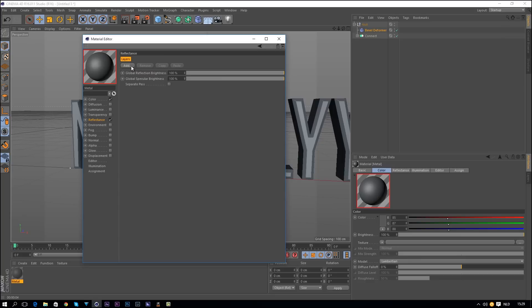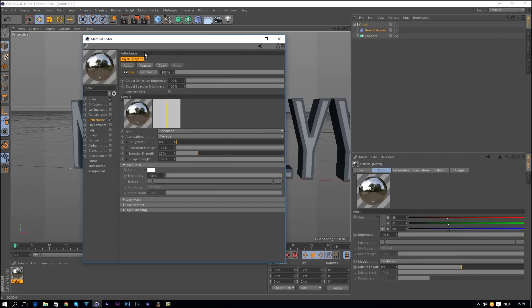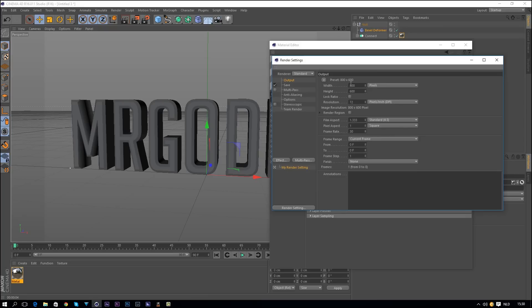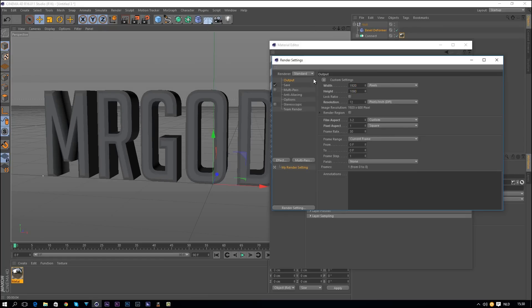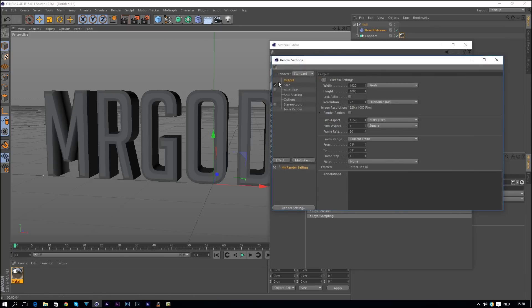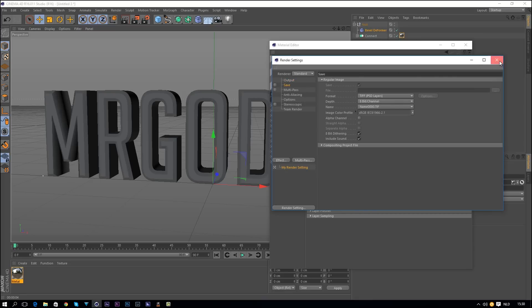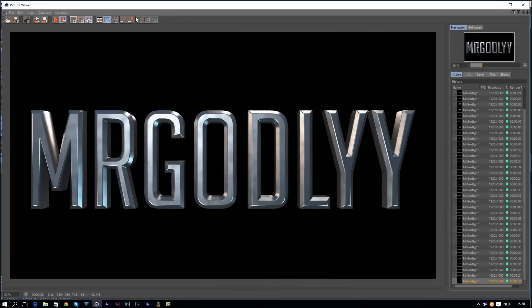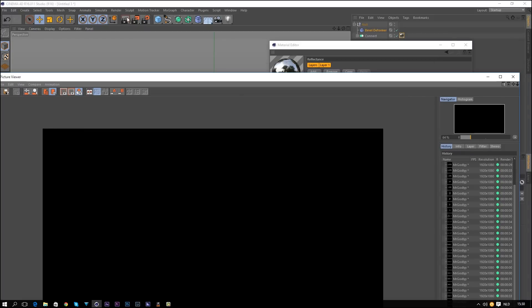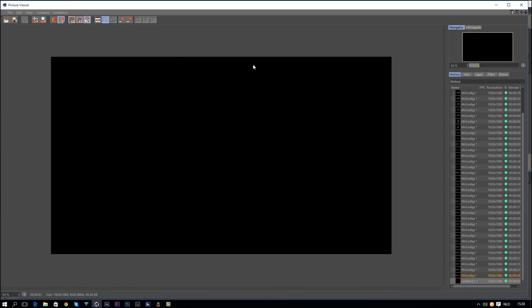Click OK, go to Reflectance, and we see Default Specular here — delete this, go to Add, and add a Backman. Apply this to our text and render to the Picture Viewer. First, enable Render Settings and change the output to Full HD, 1920×1080. Close that down. Before exporting, uncheck Save so it's just for previewing. Render it out so we can always compare previous render versions — it's a better workflow than rendering into the viewport.